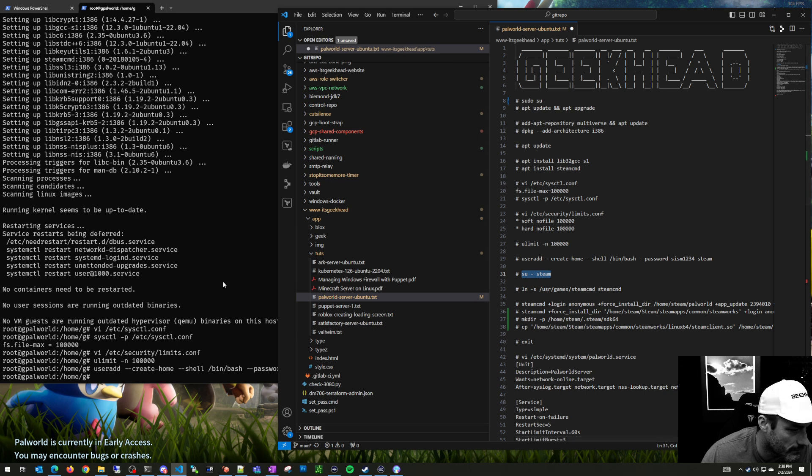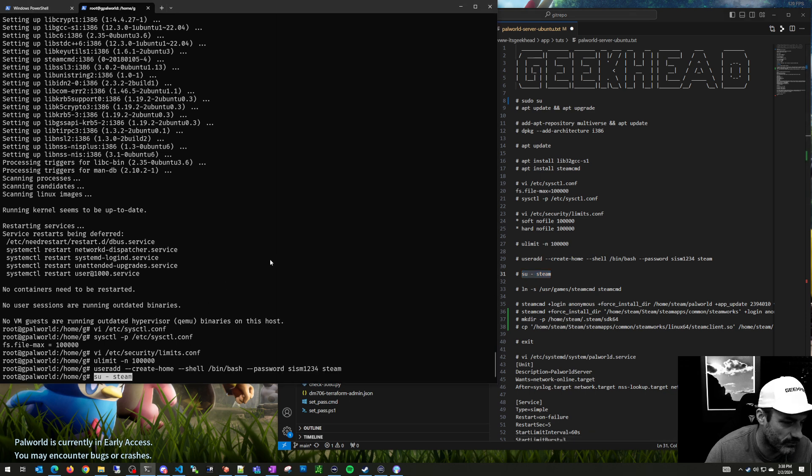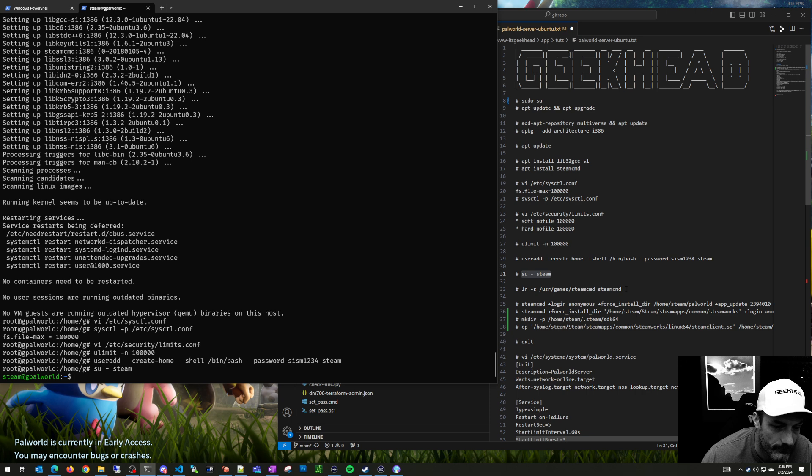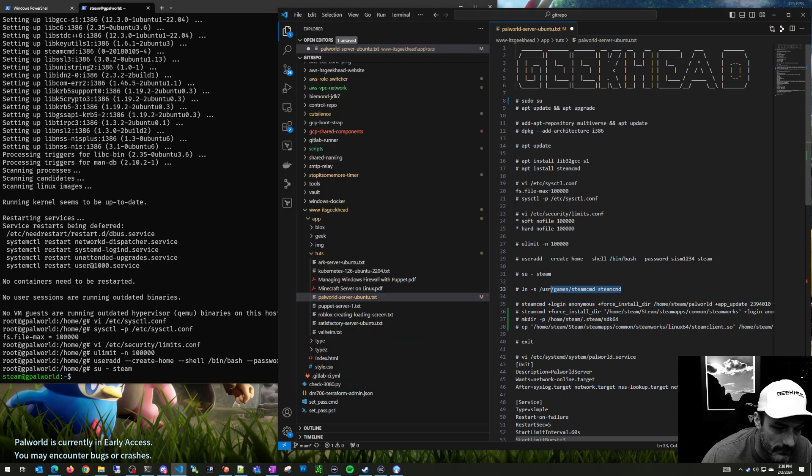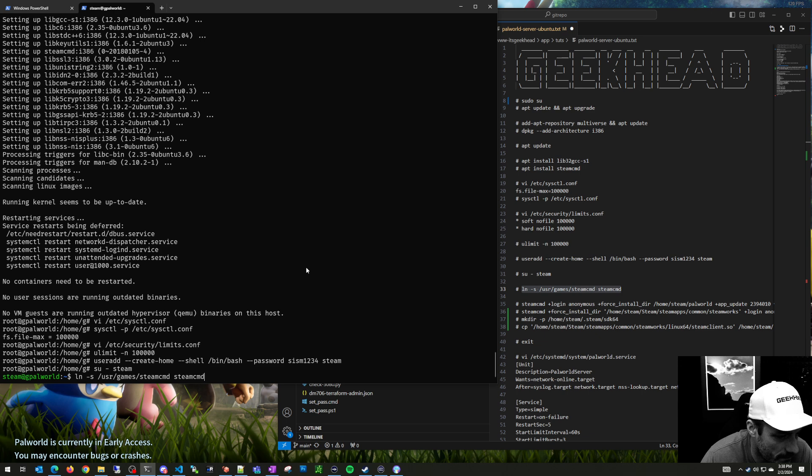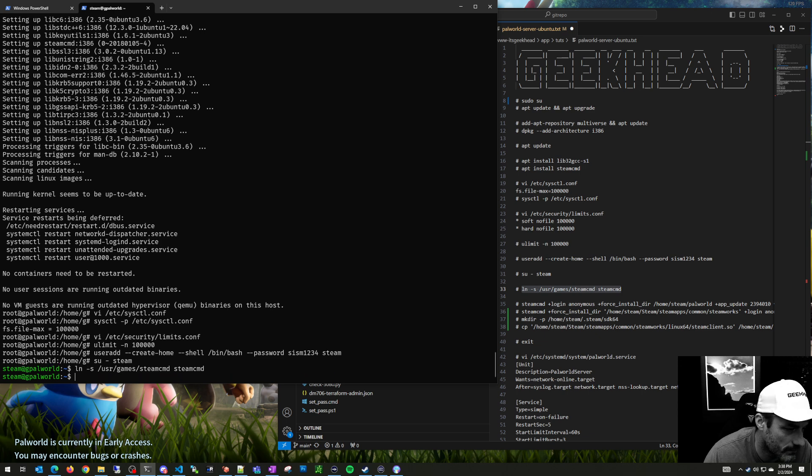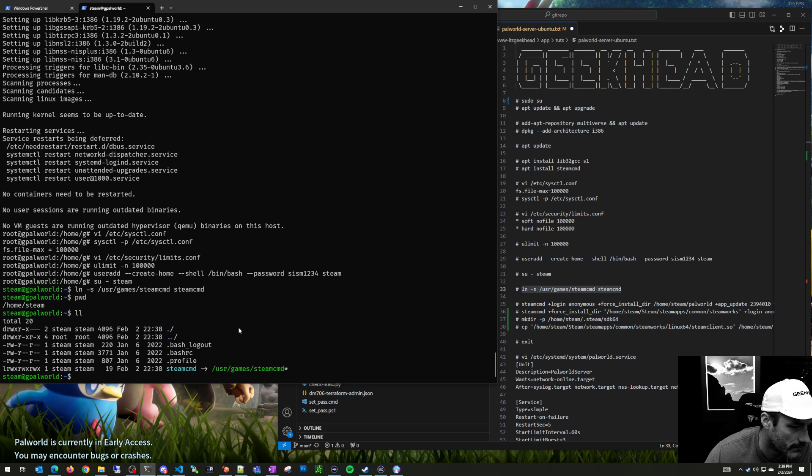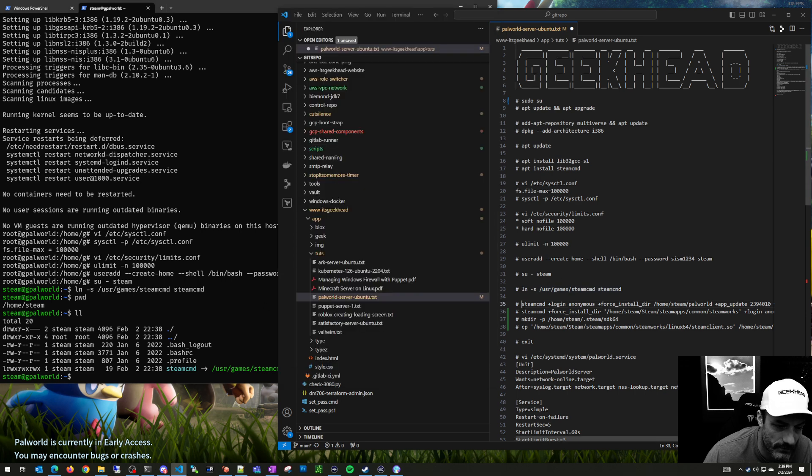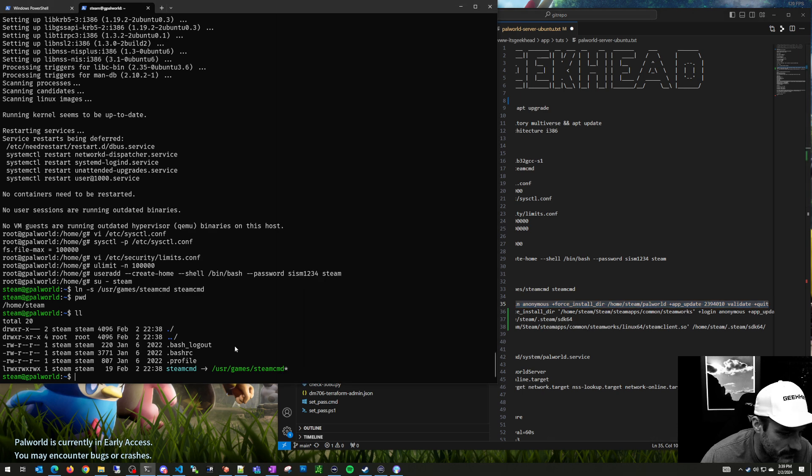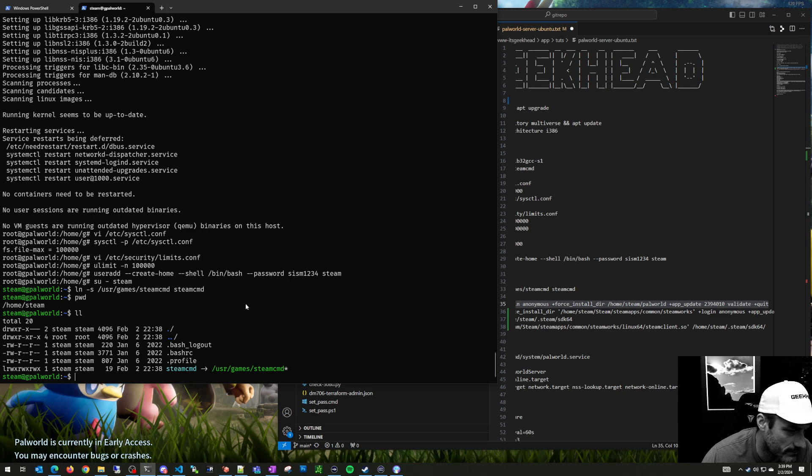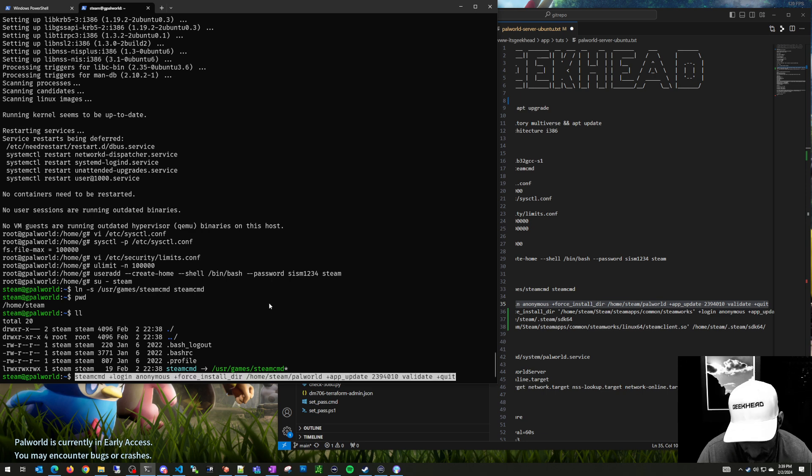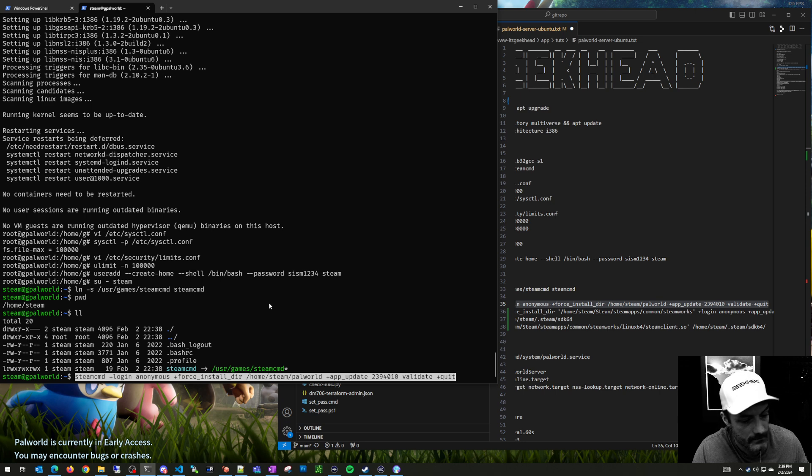Now we're going to switch to the steam user. We're going to make a symbolic link to the steam command binary to the home folder for steam. When I run the steam command from this folder, it obviously knows where to find it. Another option would be pathing this, but we'll just put a link there. It works.